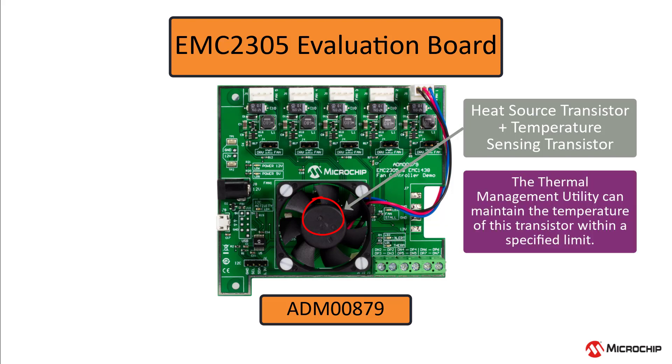The thermal management utility, the graphical user interface for this board, can keep the temperature of the transistor within a specified limit using the speed of the fan as the method of control.